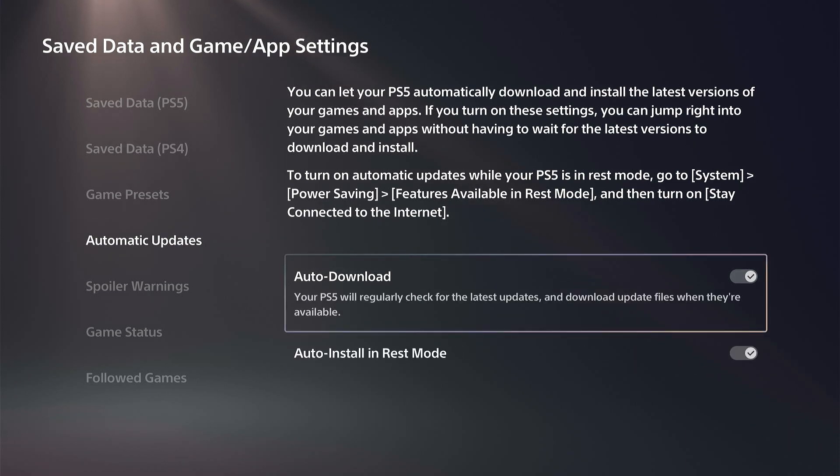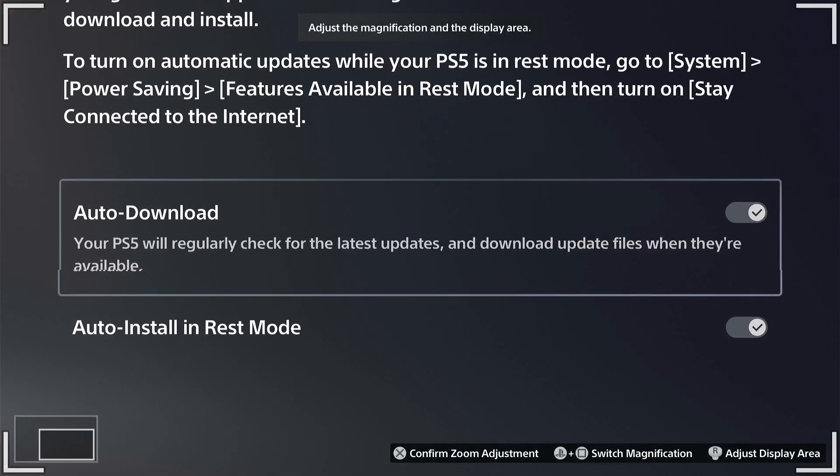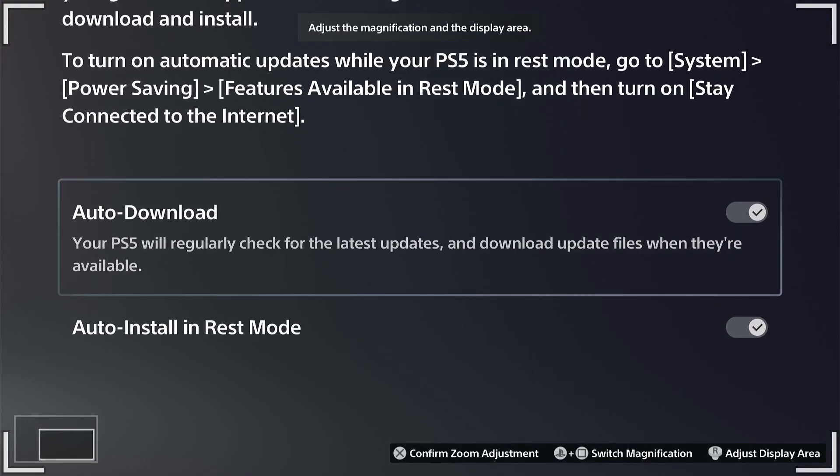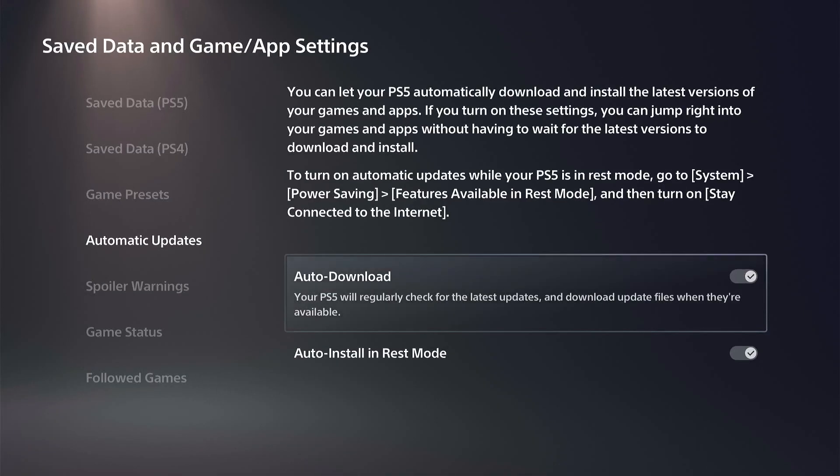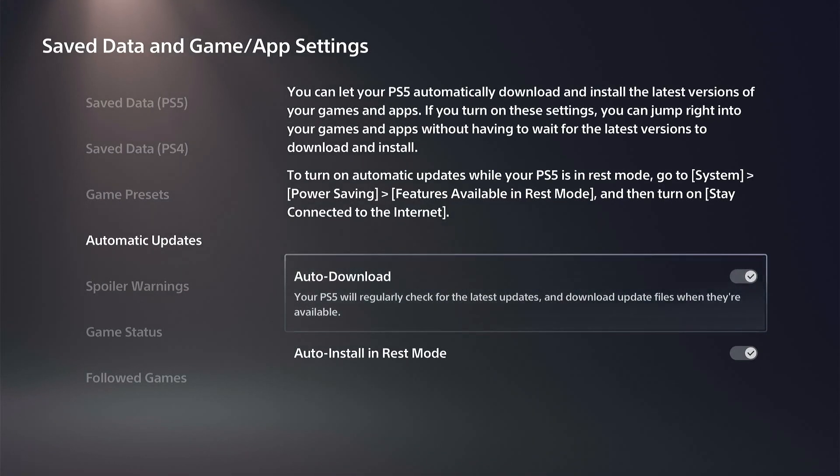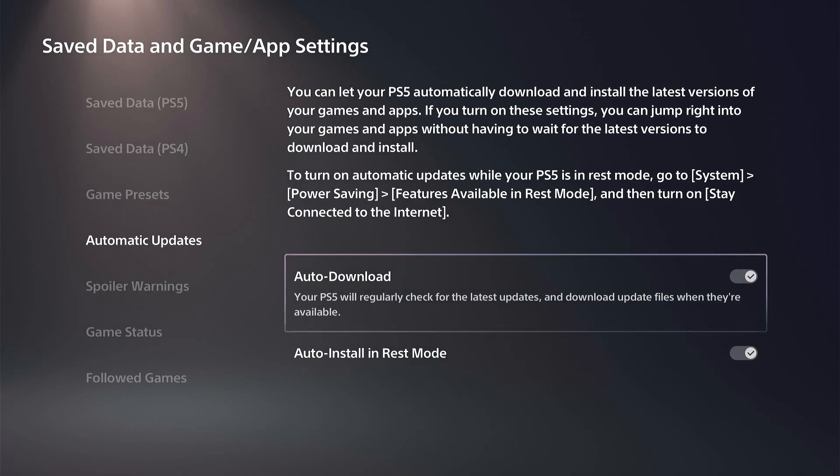We can turn it off for the games and apps right here. So if you don't want anything updating without you knowing about it, turn them off right here.